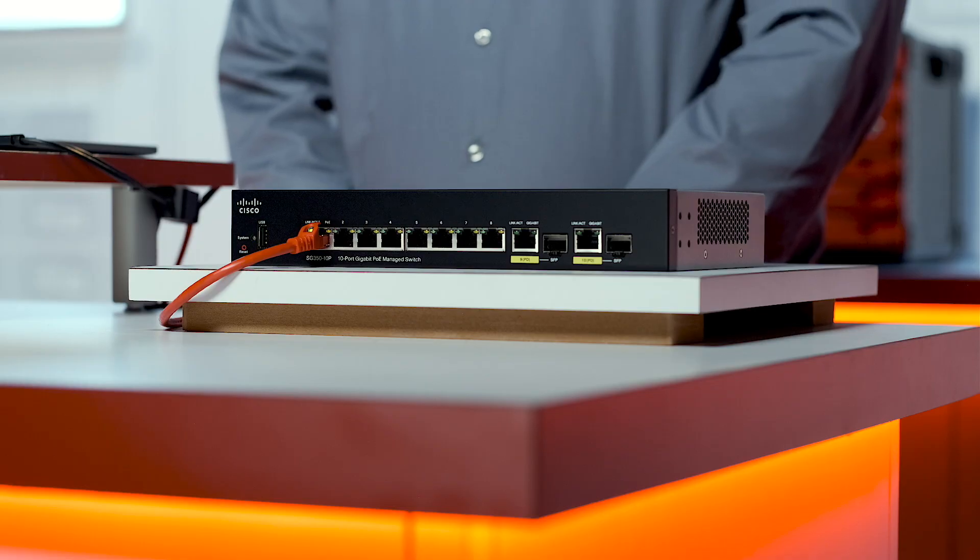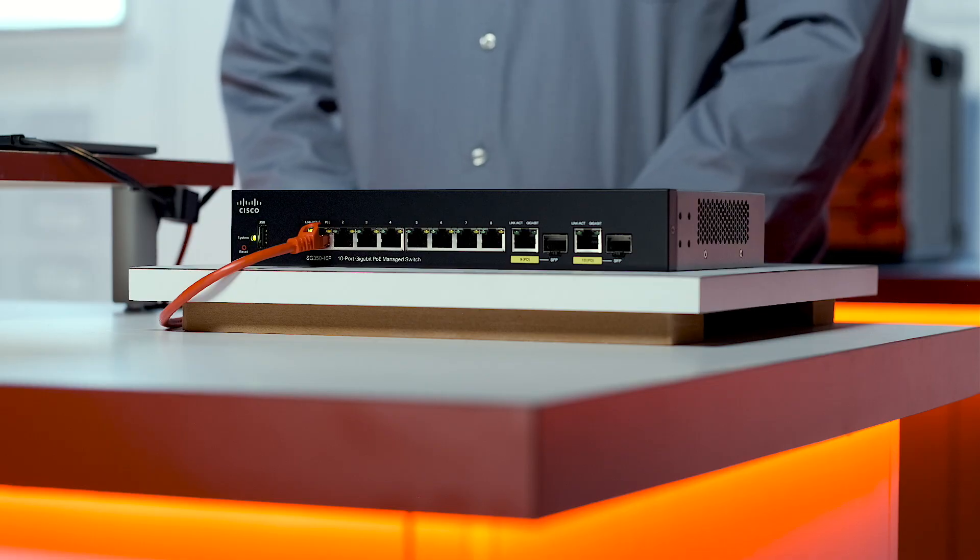Hi, I'm Matt Plissken with Focusrite Pro. In this video, we will take a look at configuring the Cisco SG350 series switch for use in a Dante network.